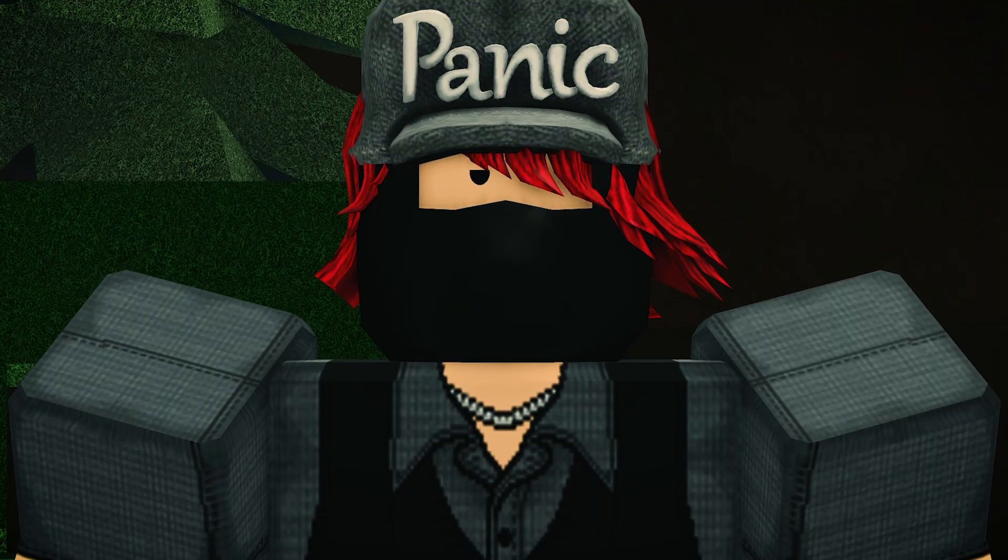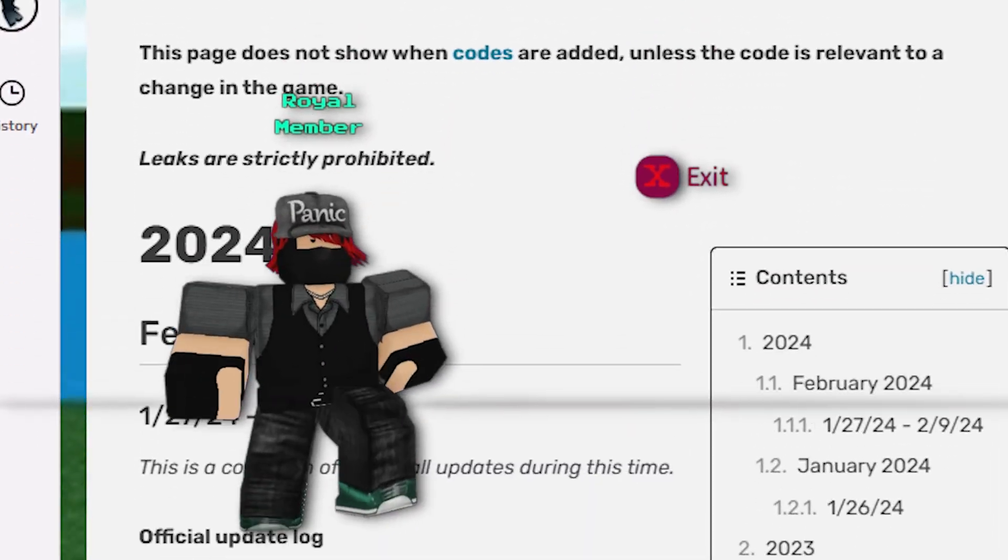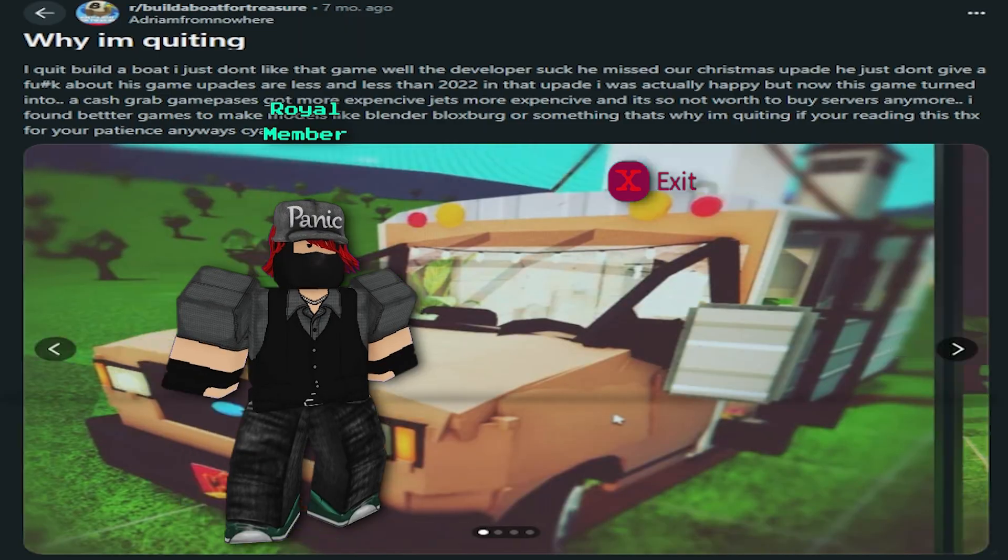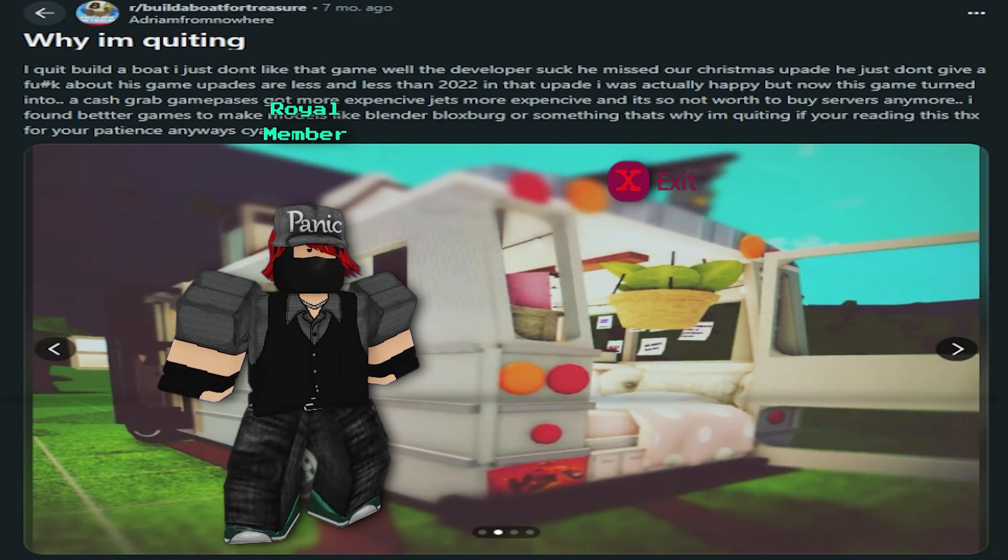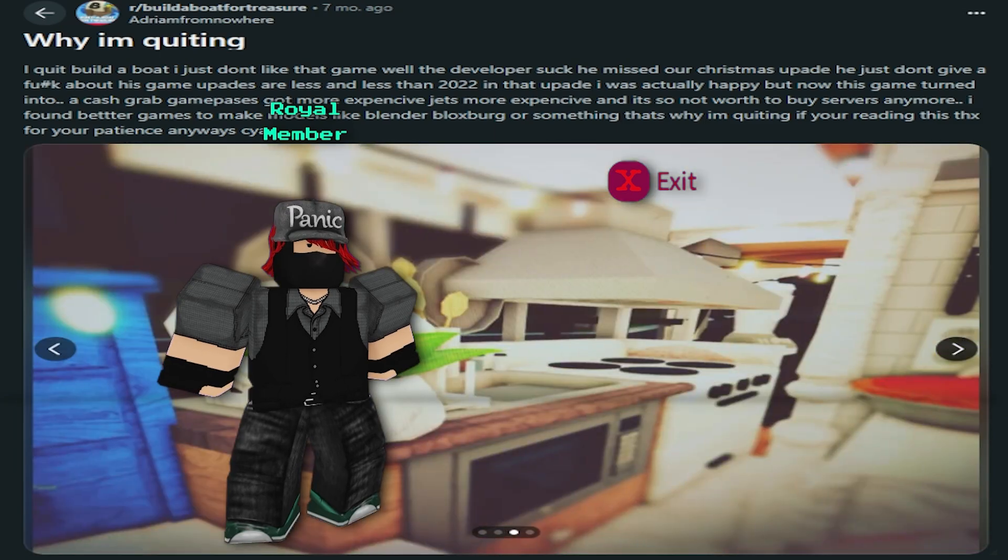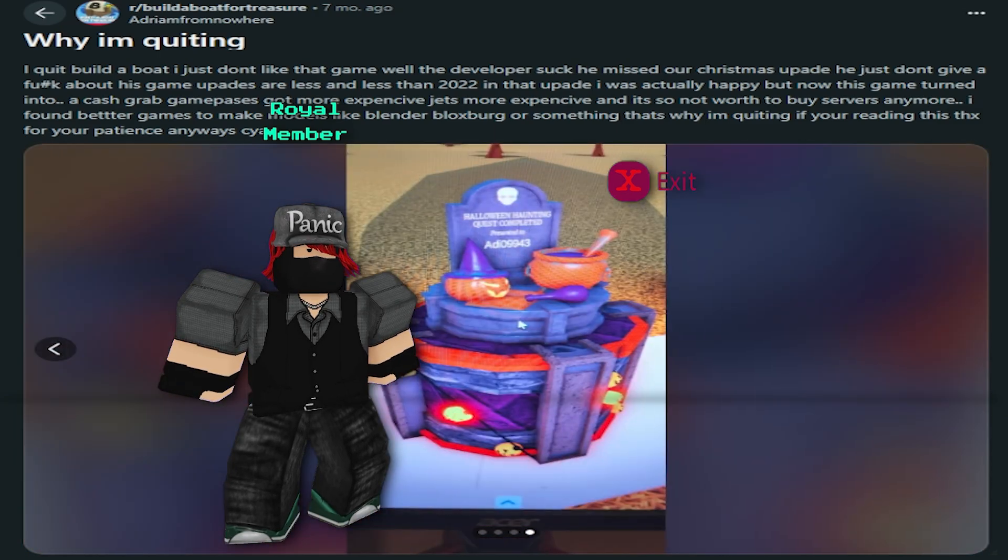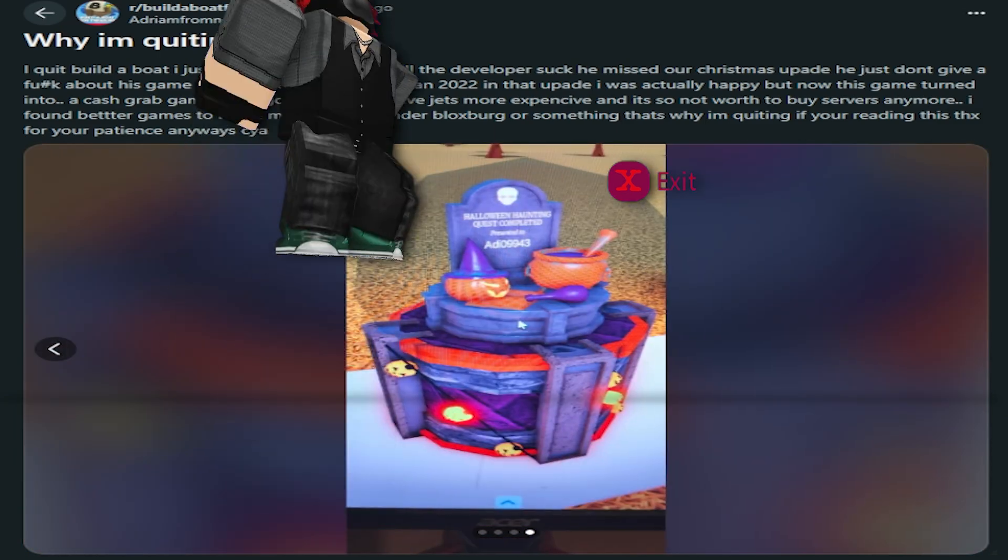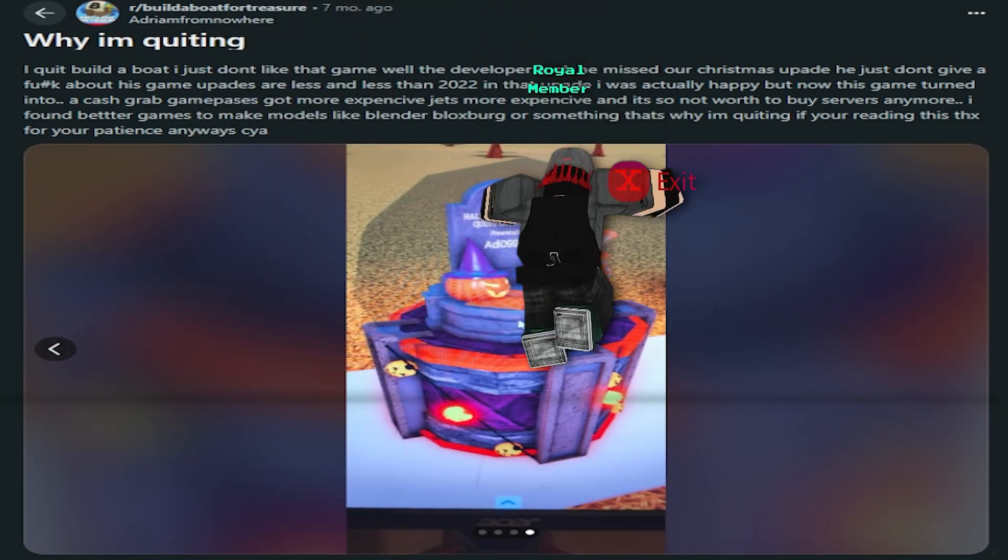I get the frustration. Updates have slowed down, but looking at his post, it's super clear he built up some modeling skills just from messing around in Build a Boat.